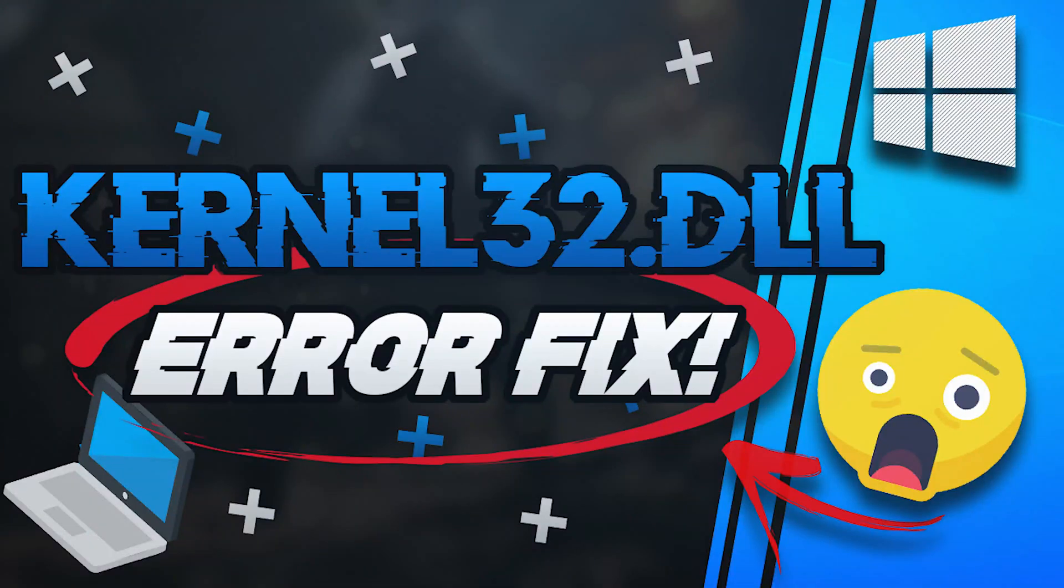This is a step-by-step guide to troubleshoot the Kernel32.dll Dynamic Link Library error on Windows 11 and Windows 10.